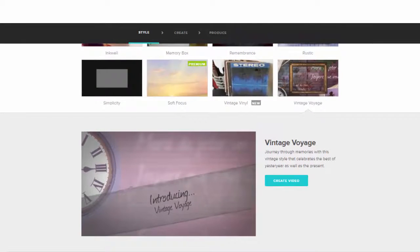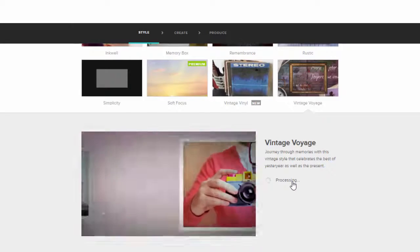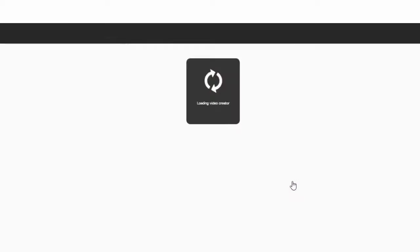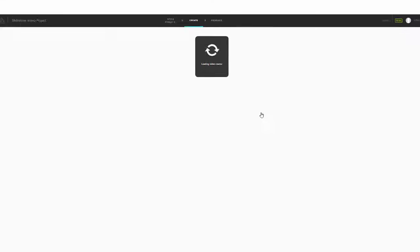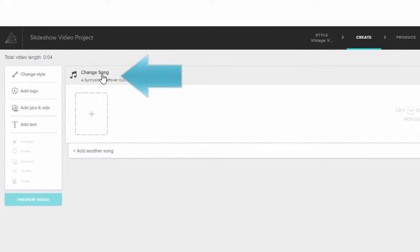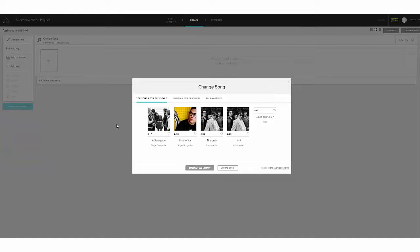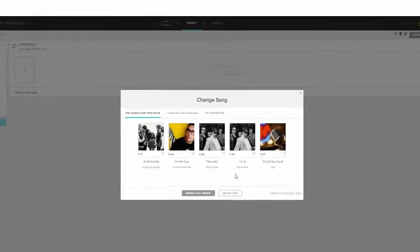When you find the one that you want, click the Create Video button on that style page, and that will load the video creator. The style that you chose will include music, but you can change that if you want to. So to select a new song, click Change Song, and you can pick a song from the Animoto library.